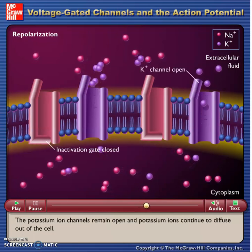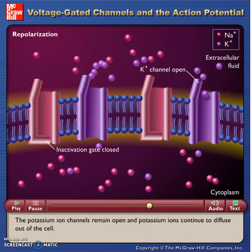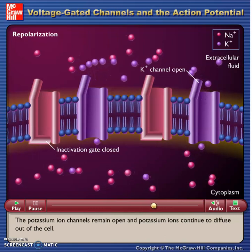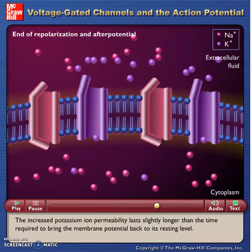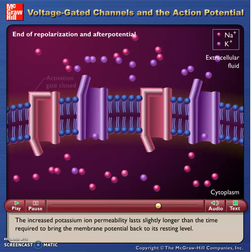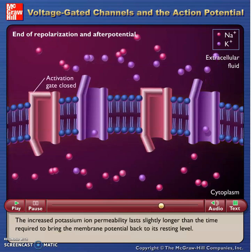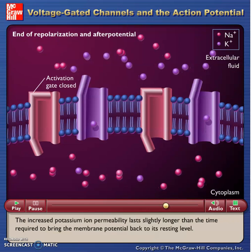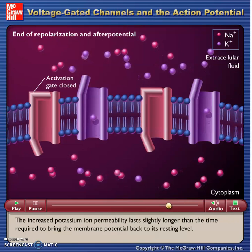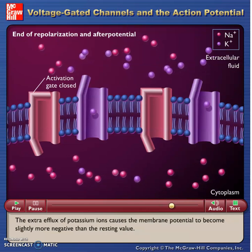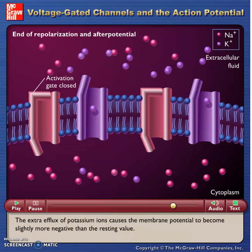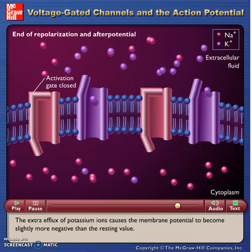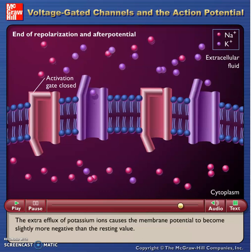The potassium ion channels remain open and potassium ions continue to diffuse out of the cell. The increased potassium ion permeability lasts slightly longer than the time required to bring the membrane potential back to its resting level. The extra efflux of potassium ions causes the membrane potential to become slightly more negative than the resting value.